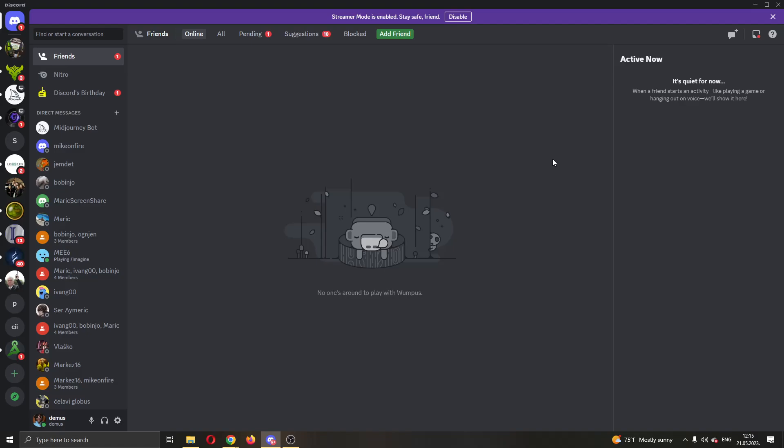The first thing you want to do is open up the official Discord application if you haven't already and log into your account. After logging in, you'll be greeted by this main page where you can see all the necessary info about your Discord, such as your servers and your friends list.